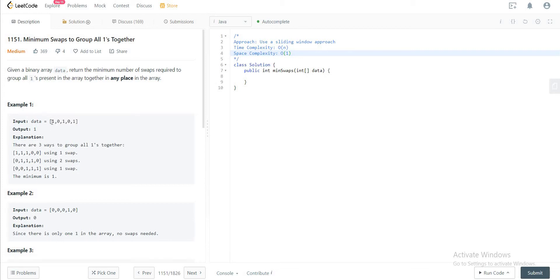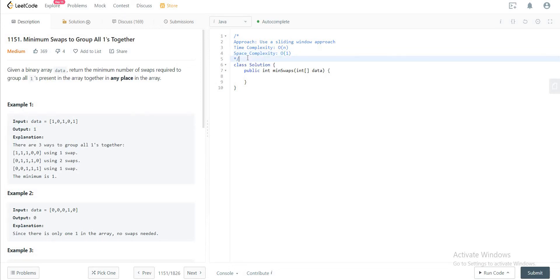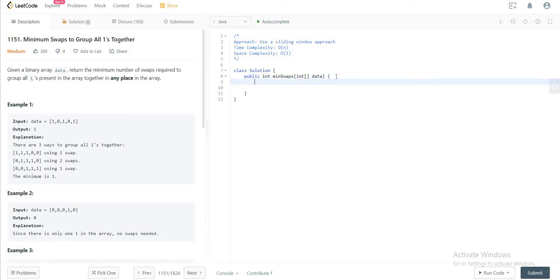The first thing you need to figure out is how many ones there are in the given array. Once you have that number, your window size will be the total number of ones. You'll move that window across the array to find which sub-area gives you the maximum ones within that window size. The difference between the total ones and the maximum ones found in the window is your answer — that's the best solution you can find.